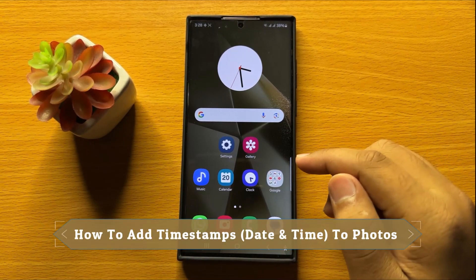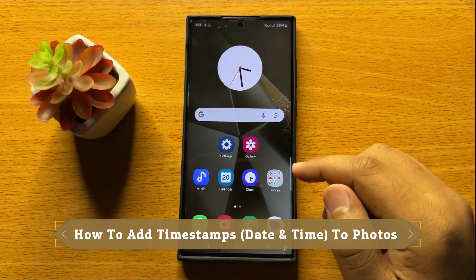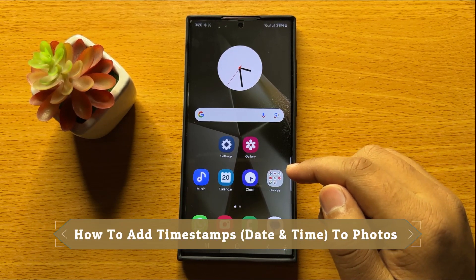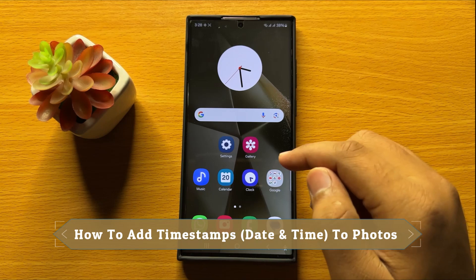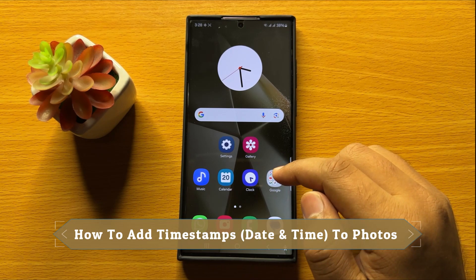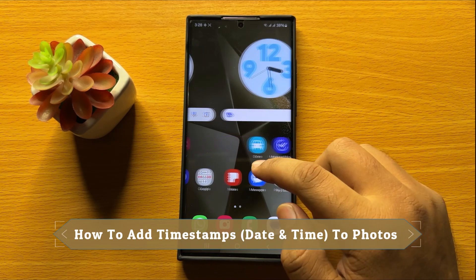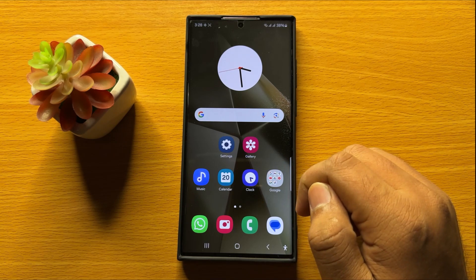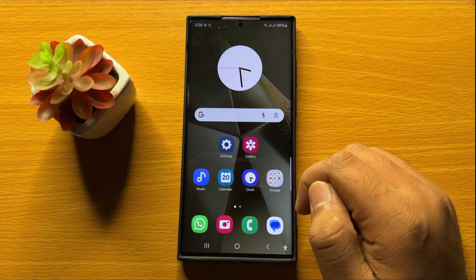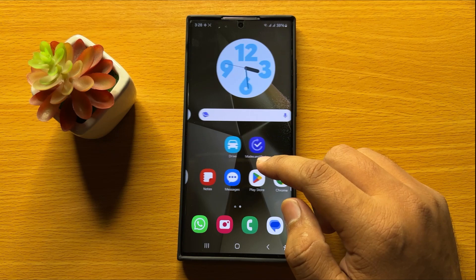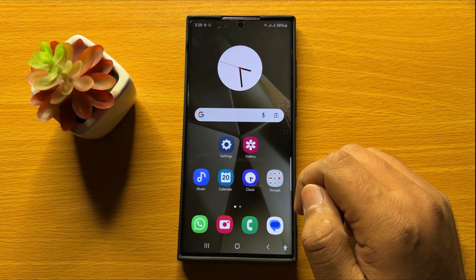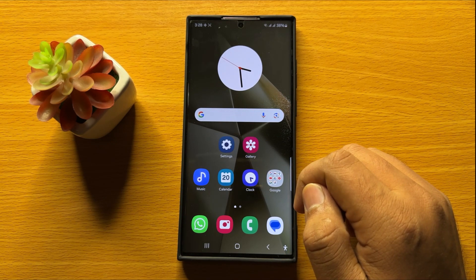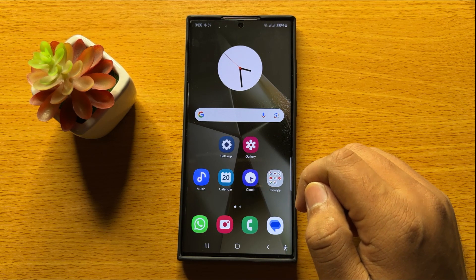Hello everyone. In this video I will show you how to add timestamps to photos in Samsung Galaxy S24 Ultra. So before starting the video, don't forget to subscribe to the channel and also press the bell icon.